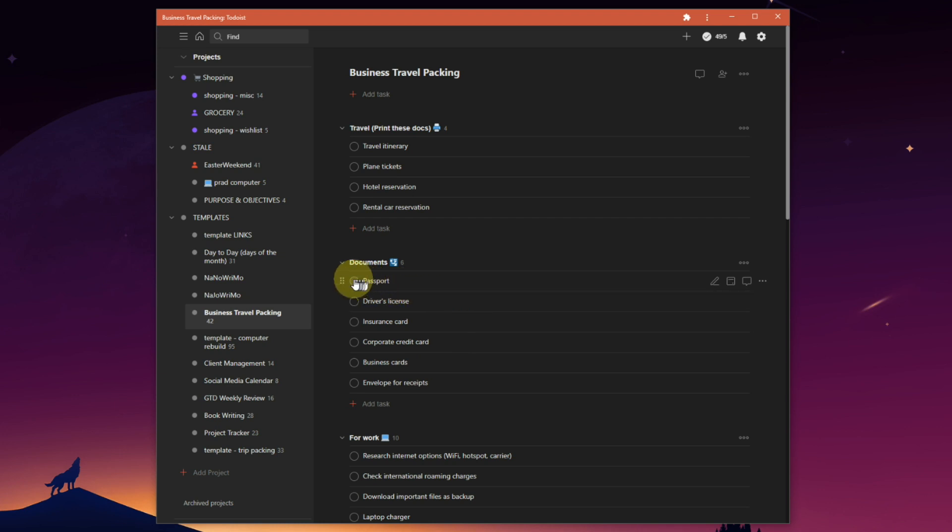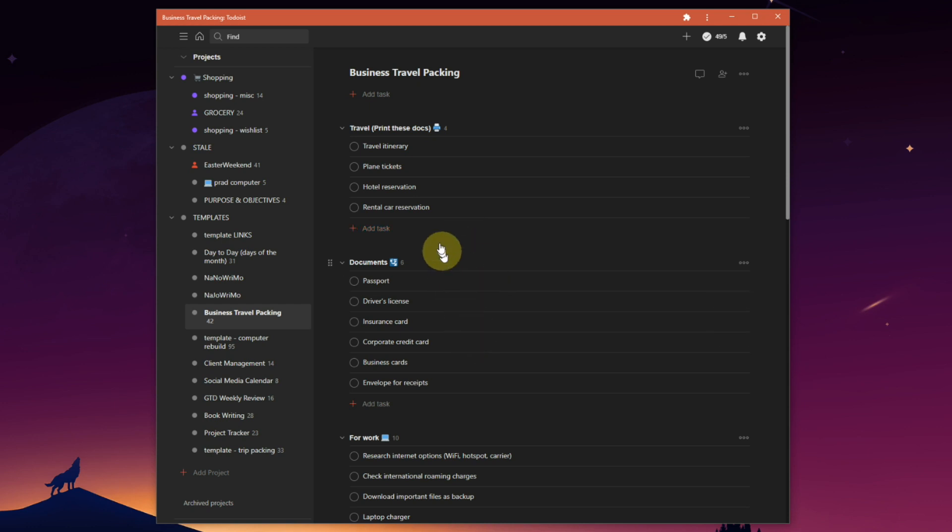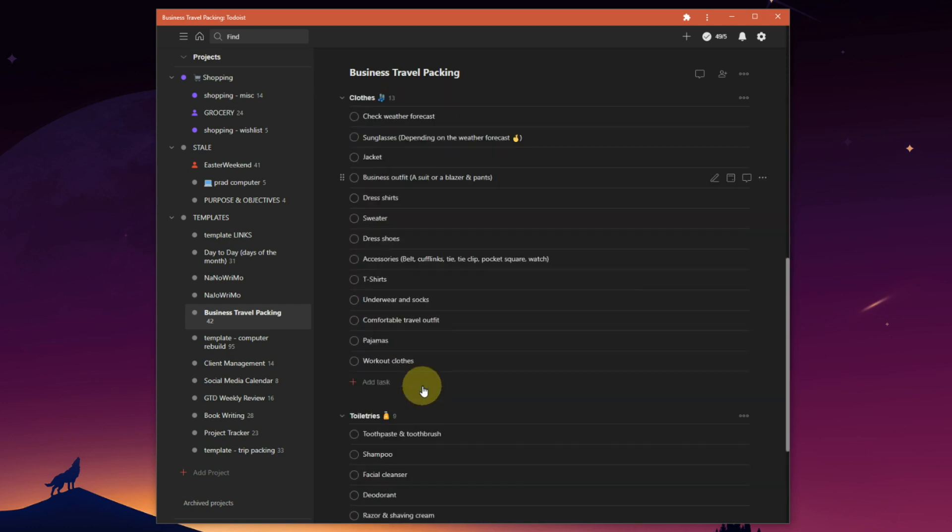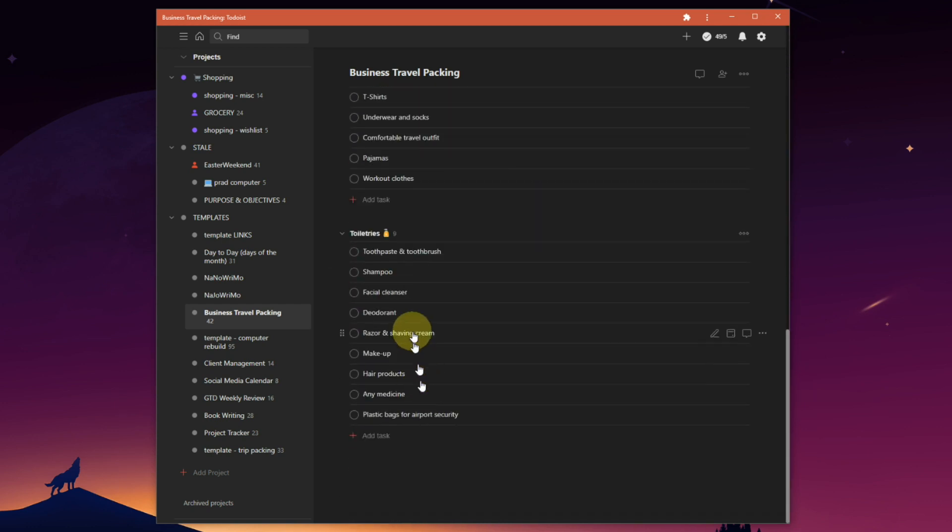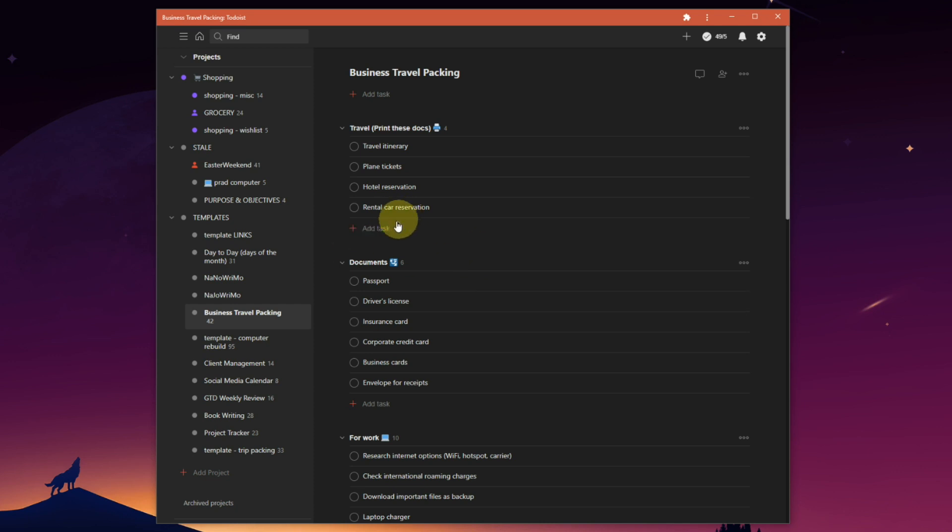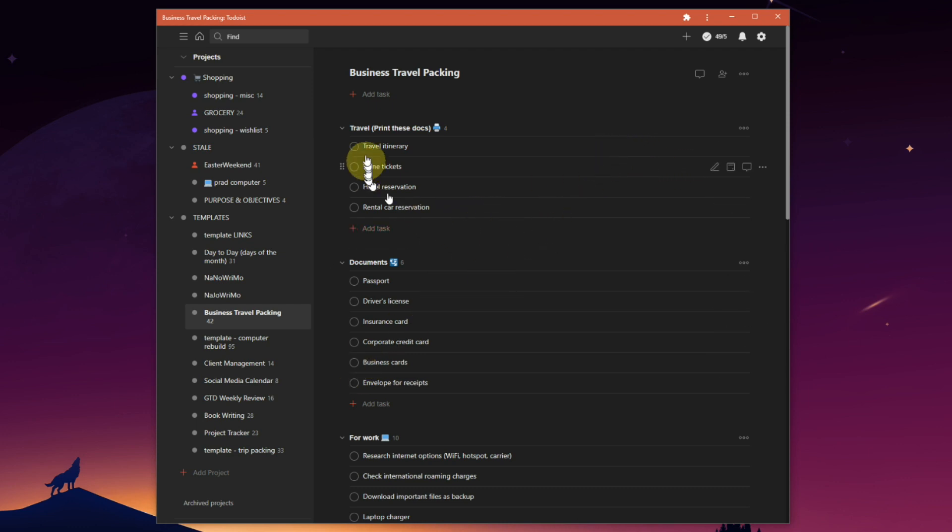But if you go and check something, it disappears. So you don't want to have to create a travel packing list every time you want to go away. You want to have a list that lists all the stuff you need, and when you're going on your trip, you just put it into Todoist as an active project, check things off, and when they're gone you've got it packed.